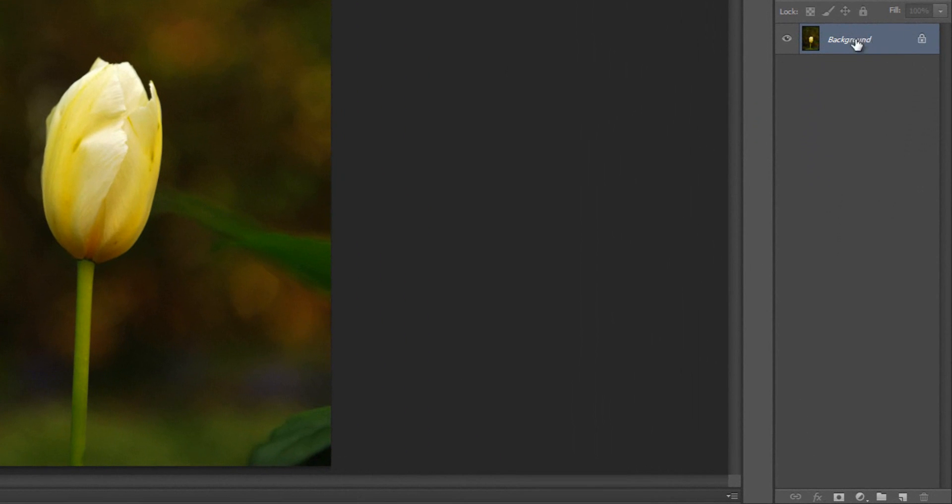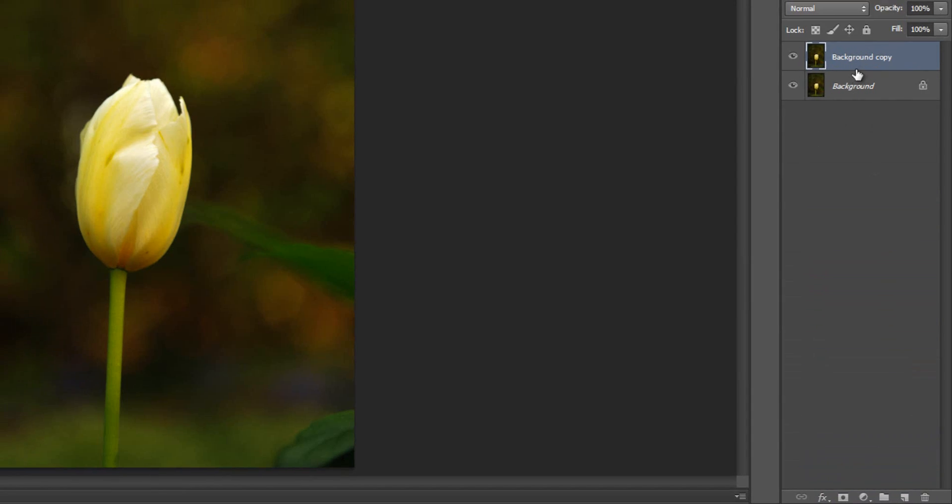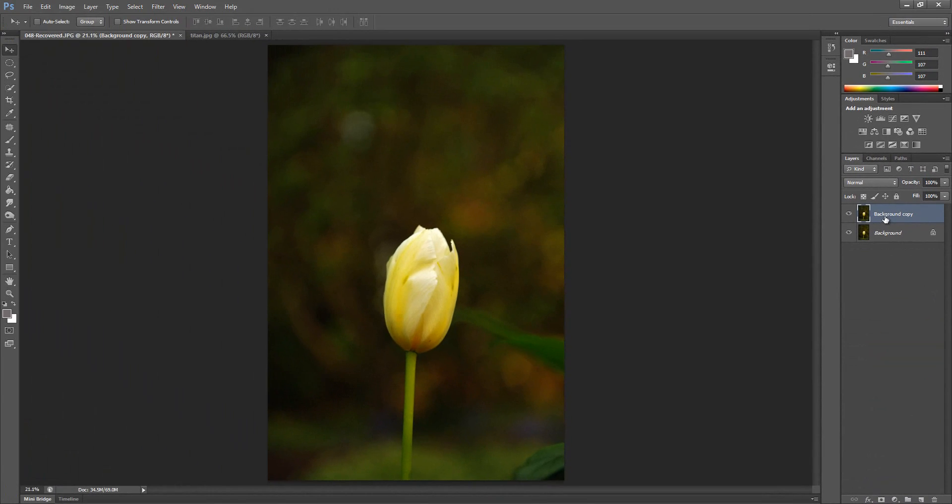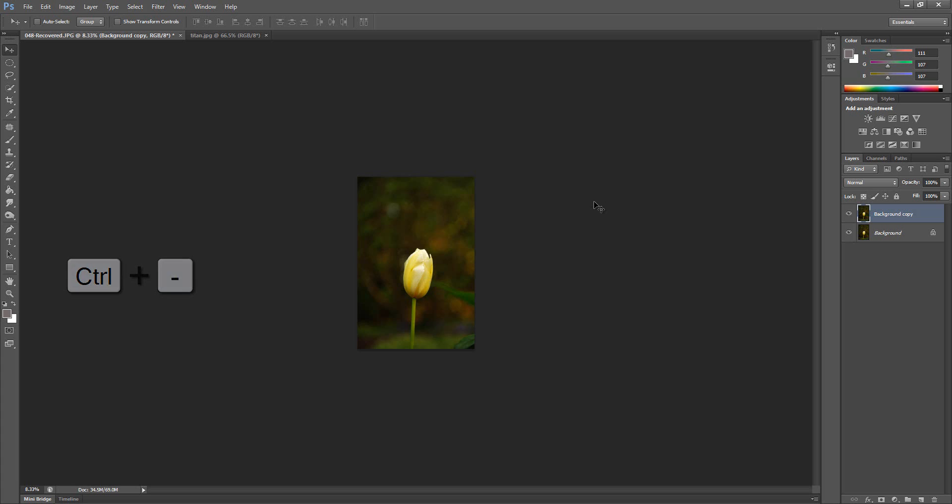So the first thing we want to do is duplicate the background layer because it's locked. If you're on a Mac, it's Command J or if you're on a PC, it's Control J. Or alternatively, you can just drag this layer down to the new layer icon and that'll duplicate it for you. So what I want to do next is I'm going to back out a little bit. Command or Control minus sign to zoom out.